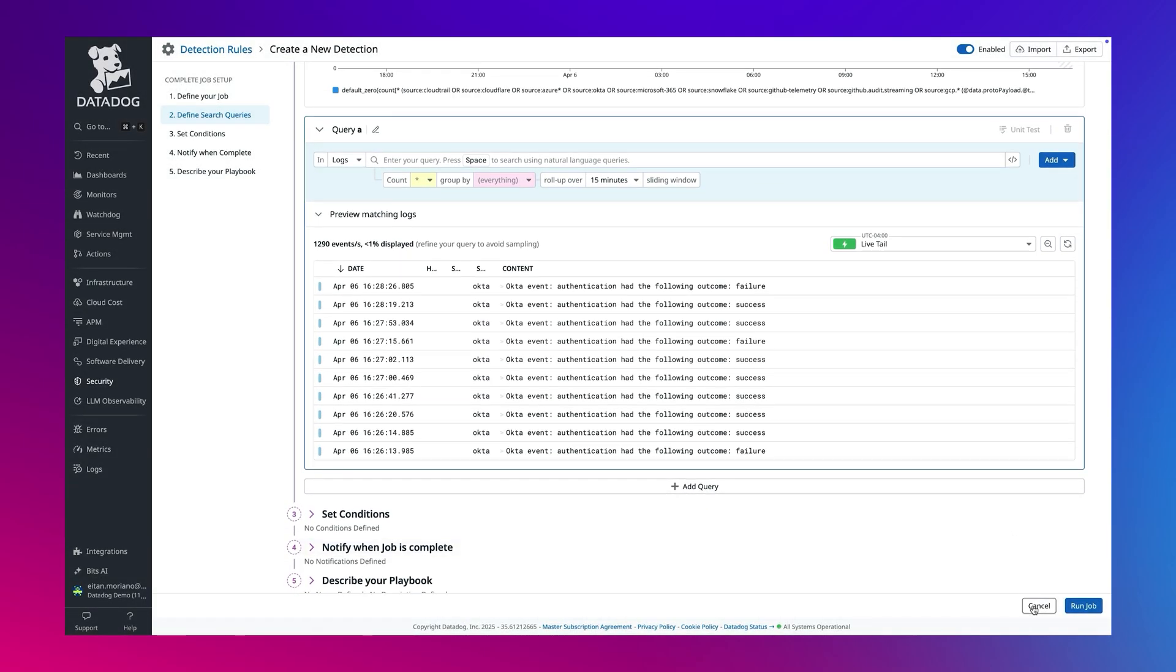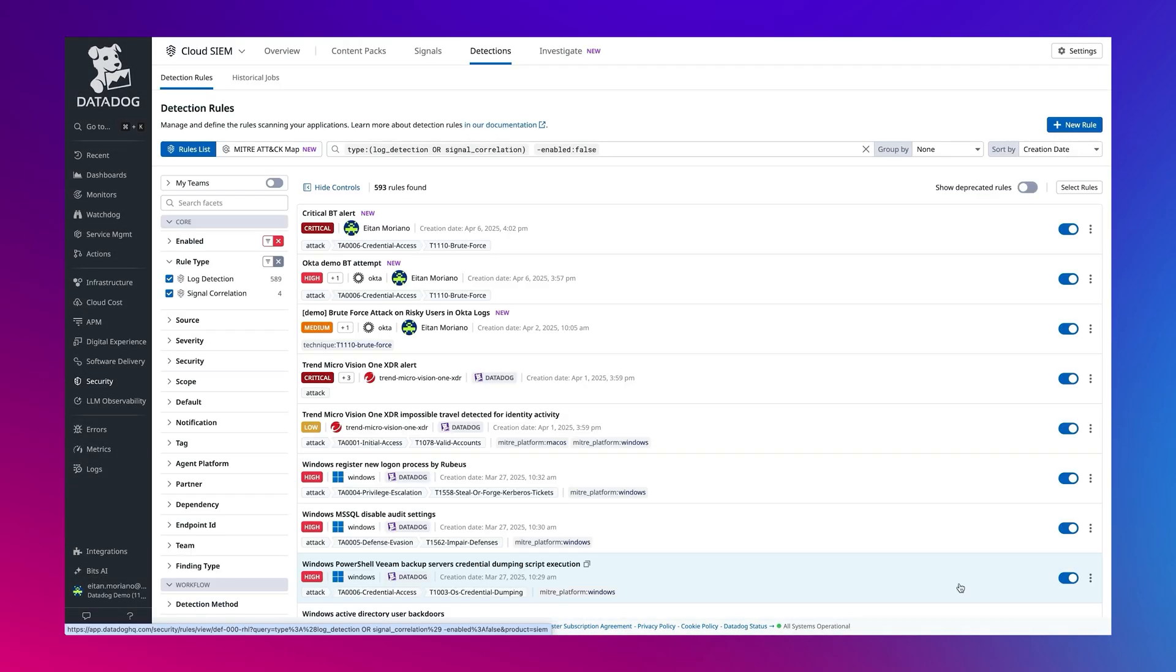That's how Datadog's historical job engine enables rich retrospective threat analysis, helping your security team find what others might miss.